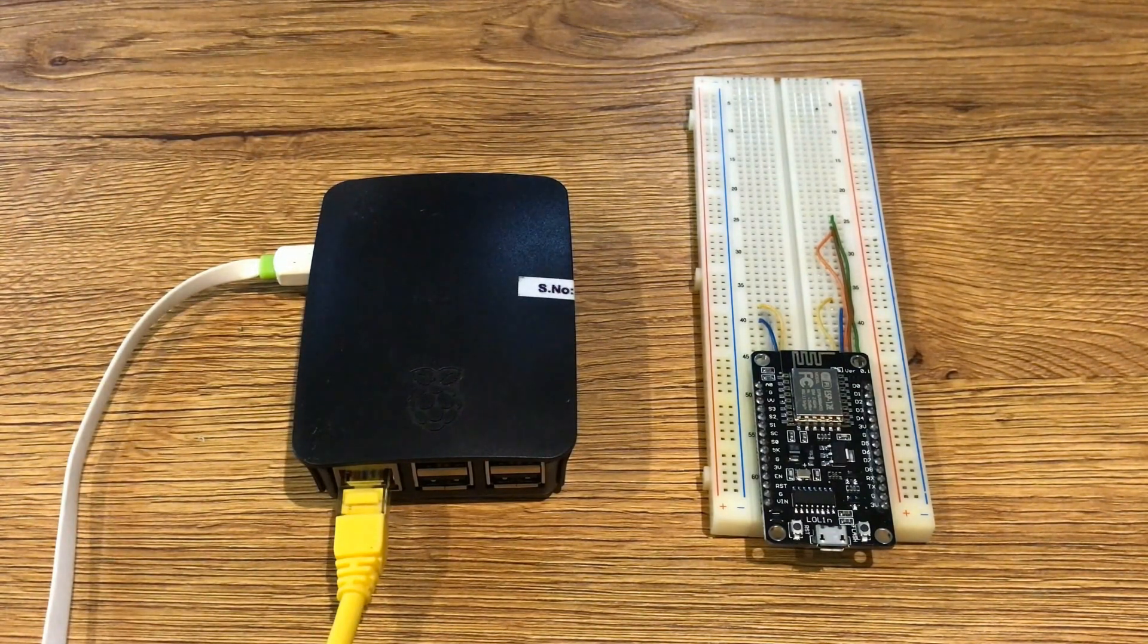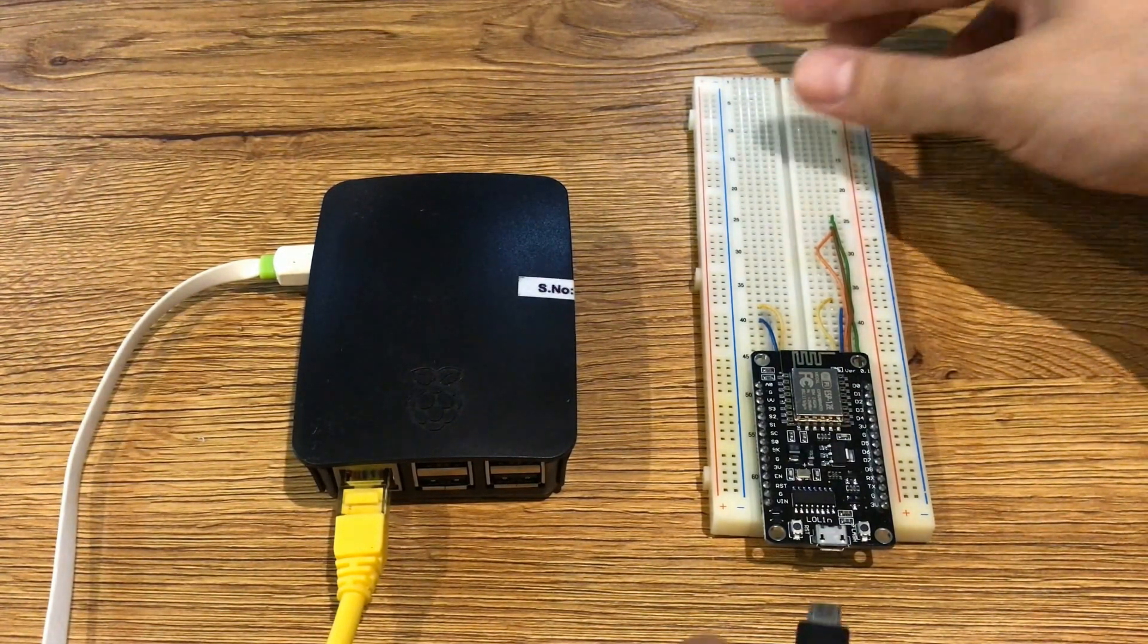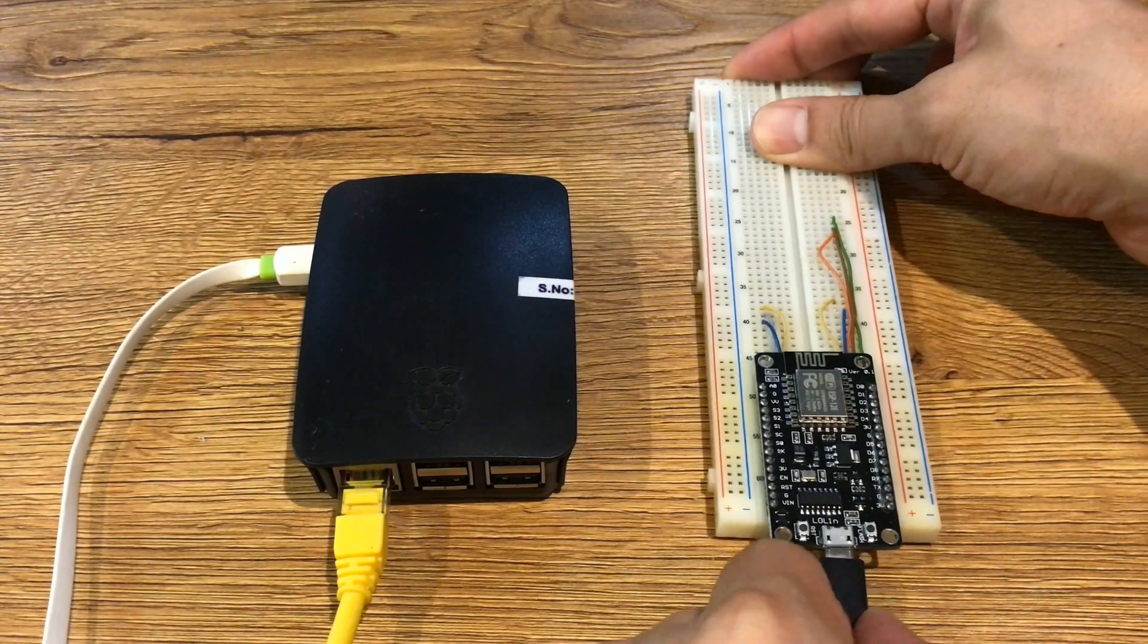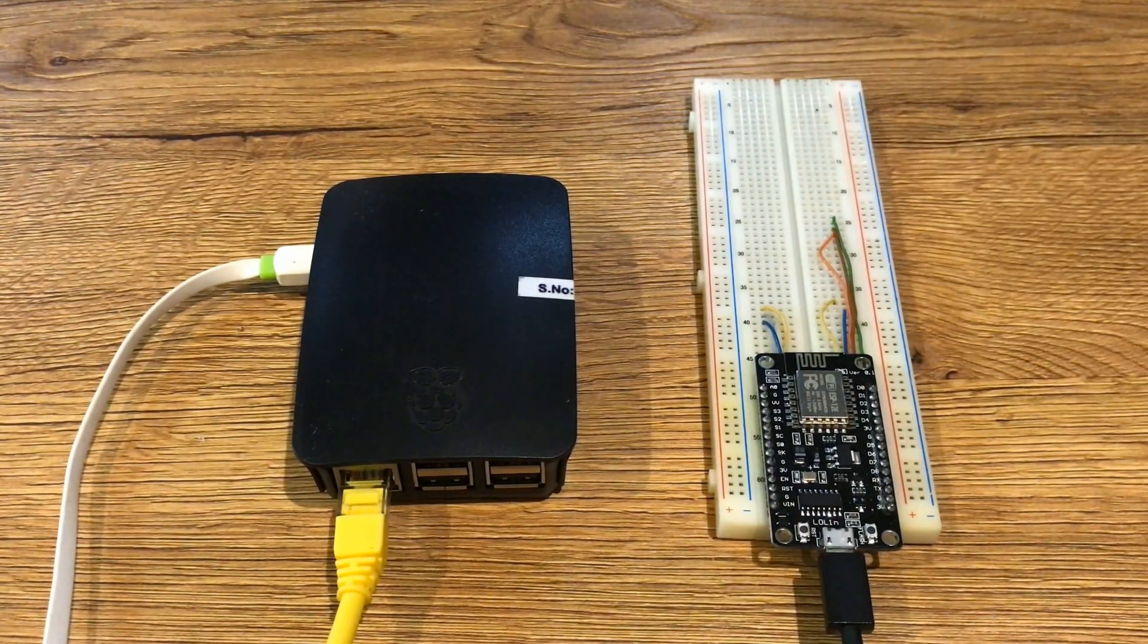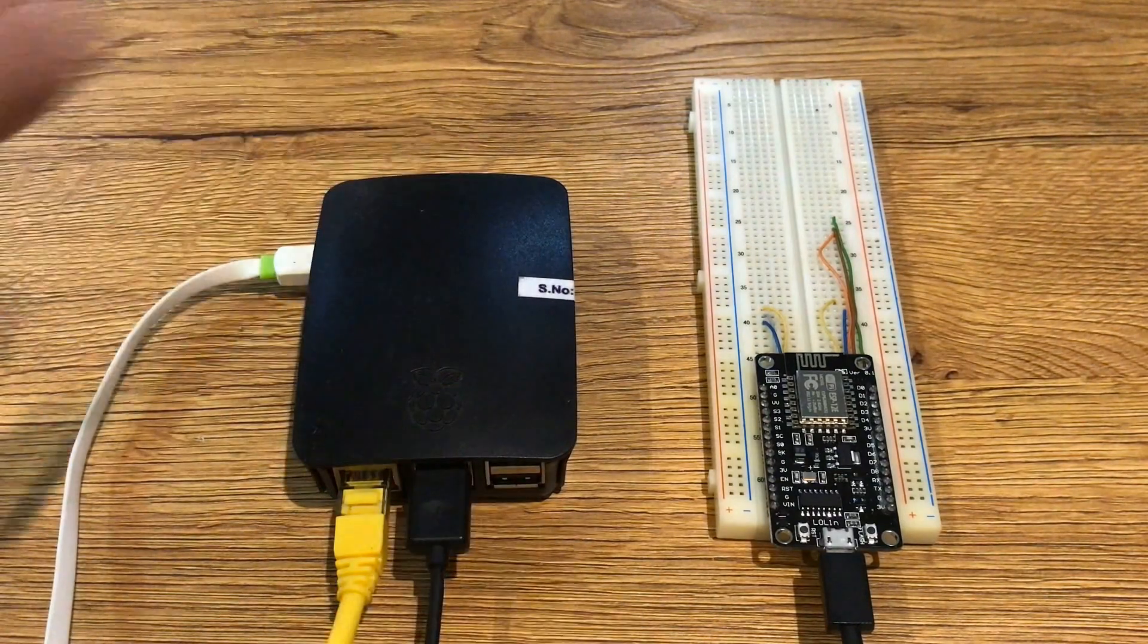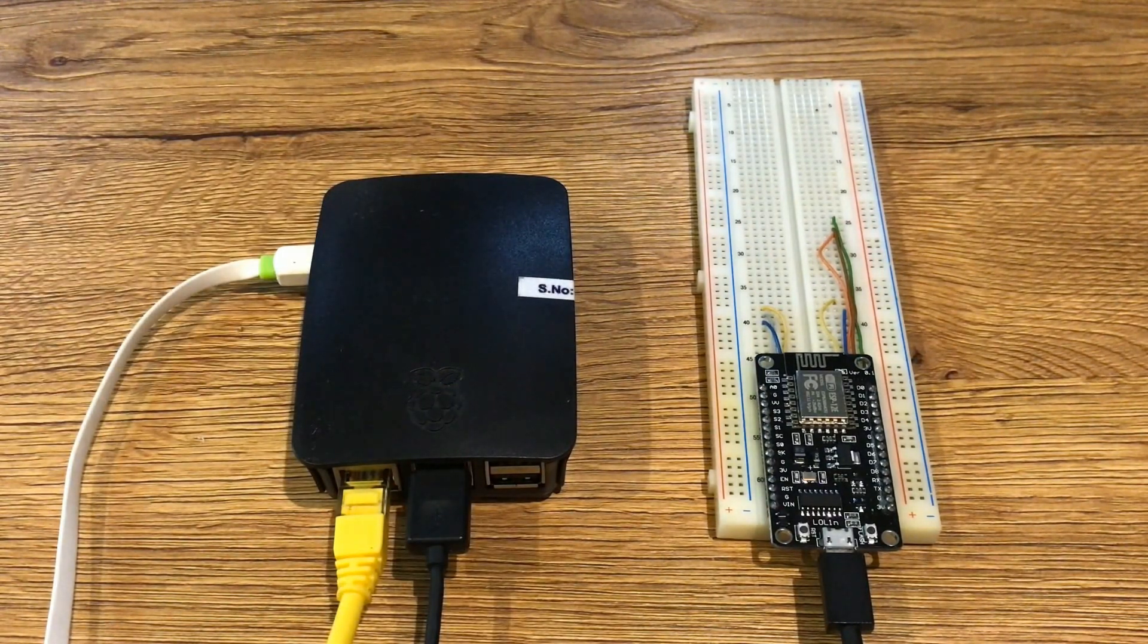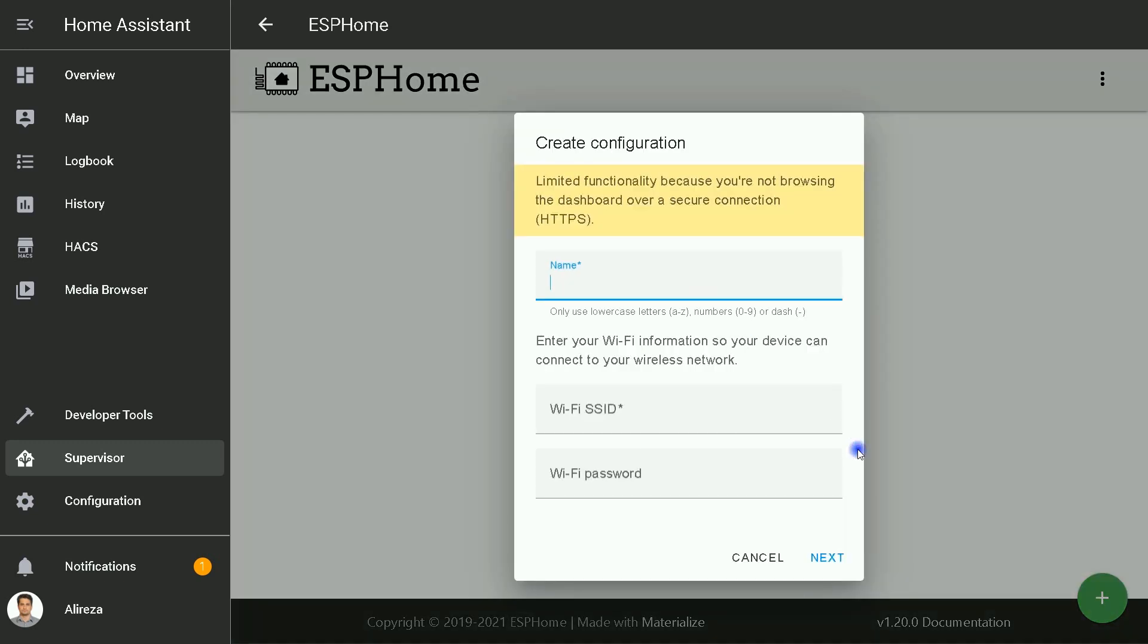To continue, I connect my ESP8266 board to my Home Assistant operating system, which is Raspberry Pi, using USB cable. After connecting my board, I select Add Node or plus to create configuration. I set a name for my node. I am going to create a node I call it NodeMCU.